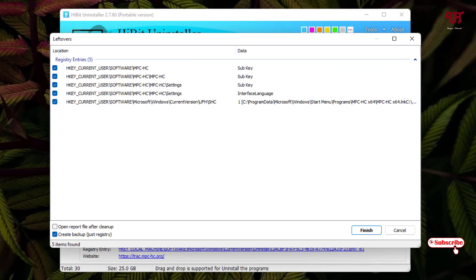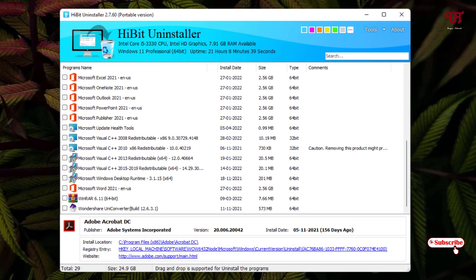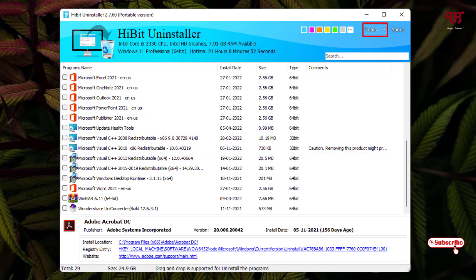You can now see the leftover files. Click 'Finish' to remove them. Everything has been cleared — there is nothing left behind after uninstalling the respective software. It is a very useful uninstaller.